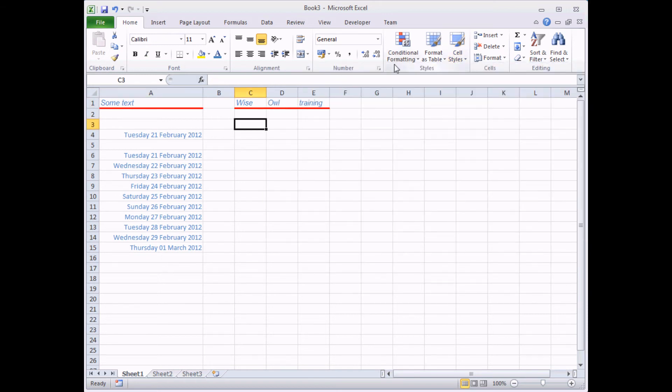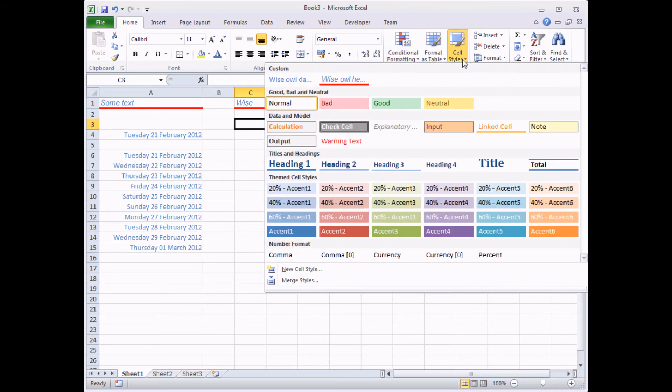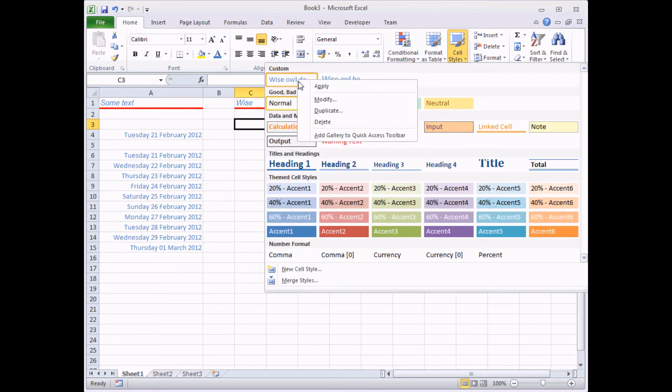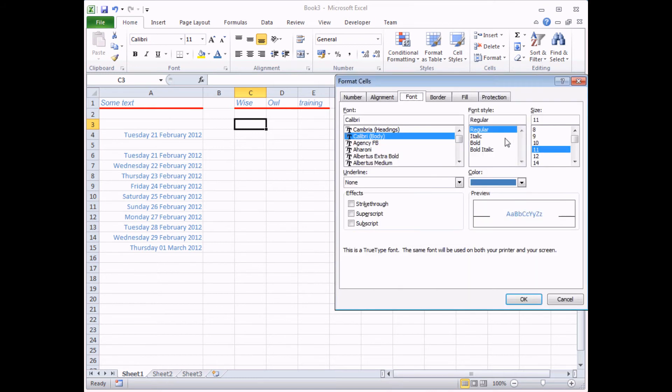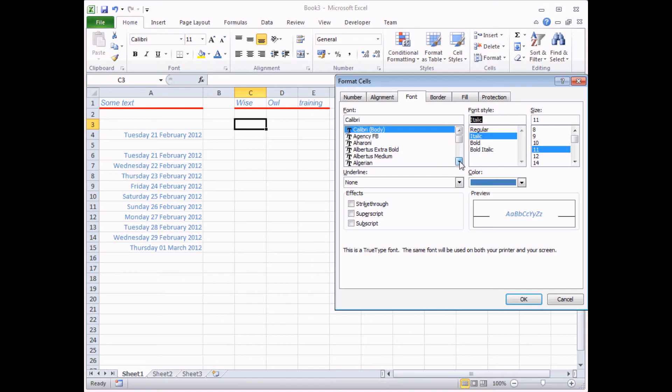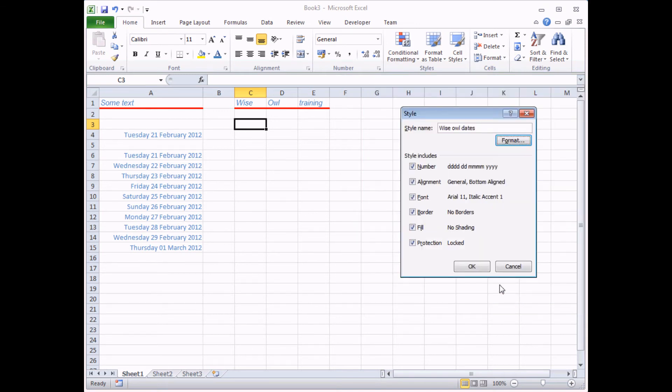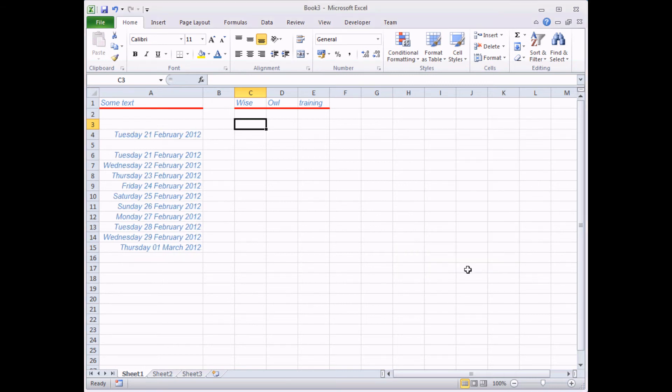I can do the same thing then with my other cell style, which was the Wise Owl dates. So I can right click Wise Owl dates and choose modify. Hit the format button. And then on the font tab, I'm going to make it italic. And again, find the Arial font. There we go. Choose OK. Choose OK one more time. Just watch what happens to the fonts for all these cells. There we go. So fantastically quick ways to change the formatting of lots and lots of cells in one go to maintain that consistency across your entire workbook.